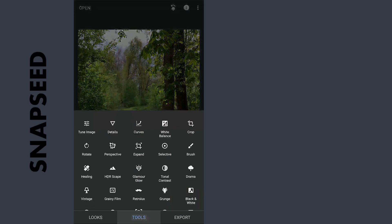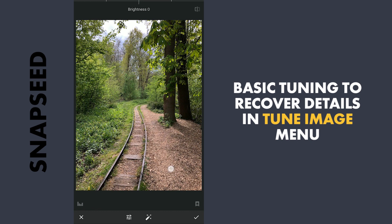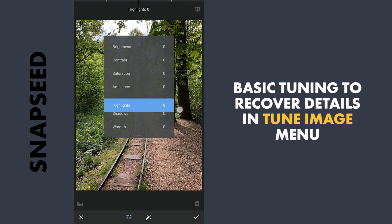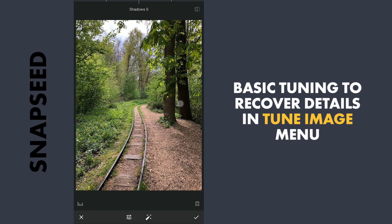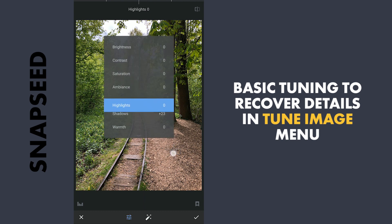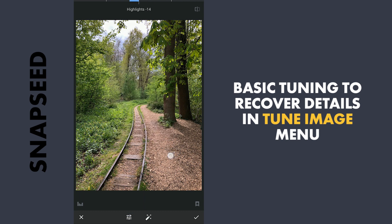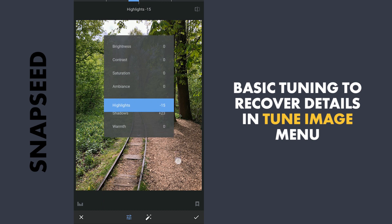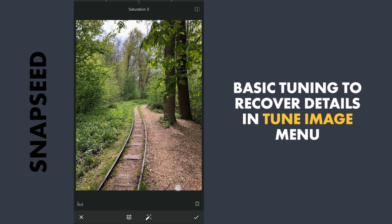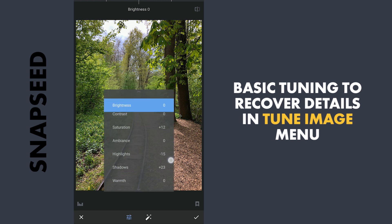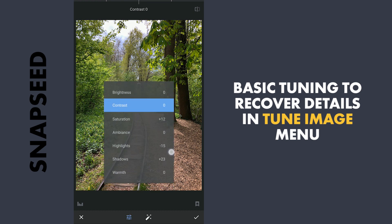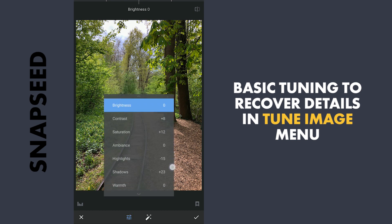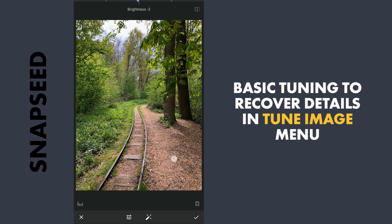Opening the image in Snapseed, first I am going to do some basic tuning — a bit of increase in shadows, reducing the highlights a little, and adding a bit of saturation and contrast, along with a small reduction in brightness.